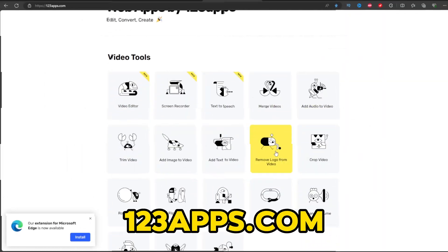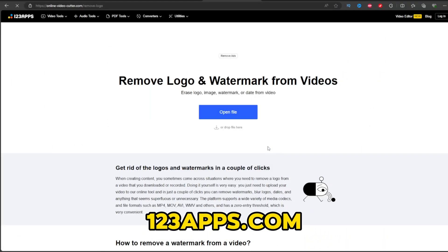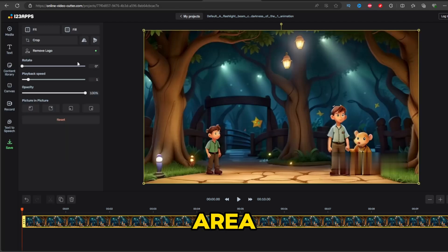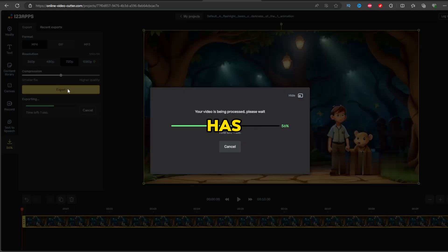Now go to 123apps.com, select remove logo from video. Select the logo area and save the video. Now the logo has been removed.